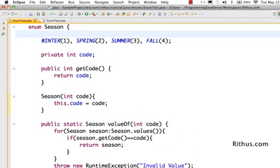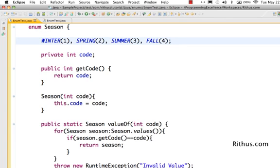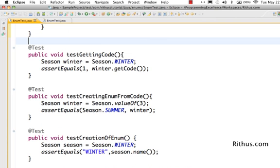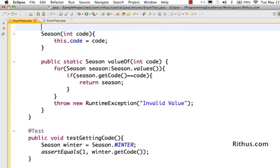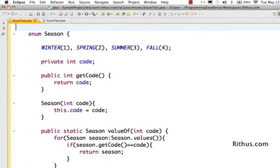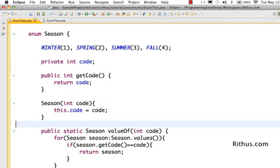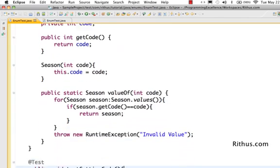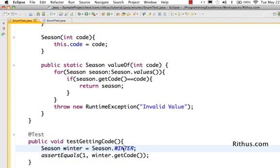We've seen how we can create an enum using a string value, how we can create an enum using a value which we assign. Let's now see how we can even use a switch around enums. That's one of the important things about enum - you can use a switch around an enum.